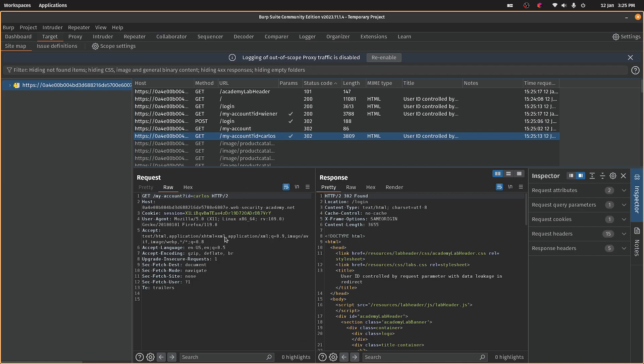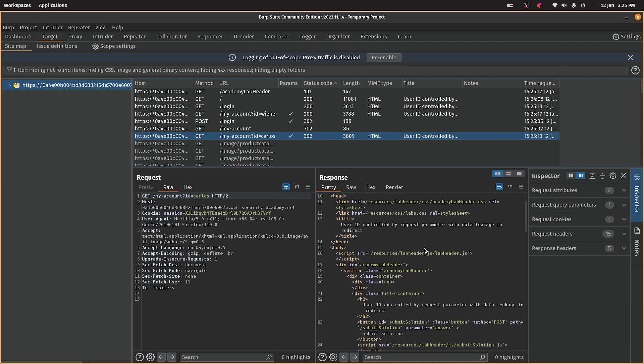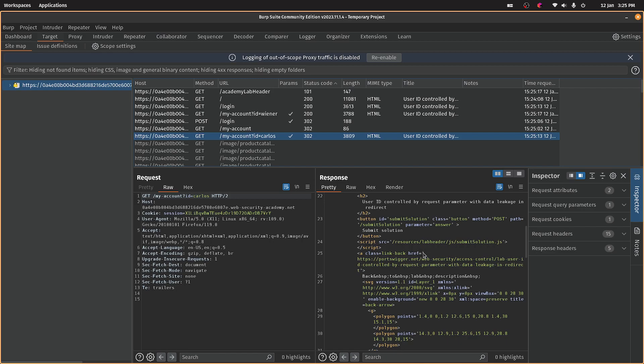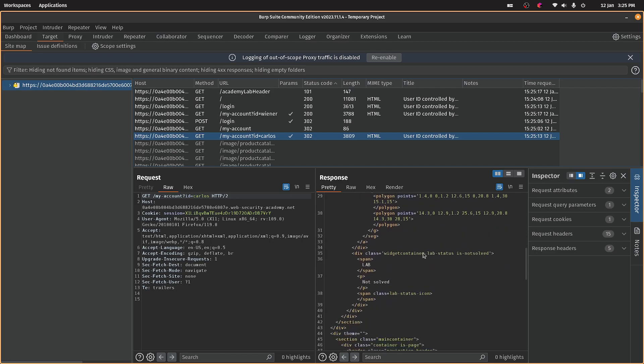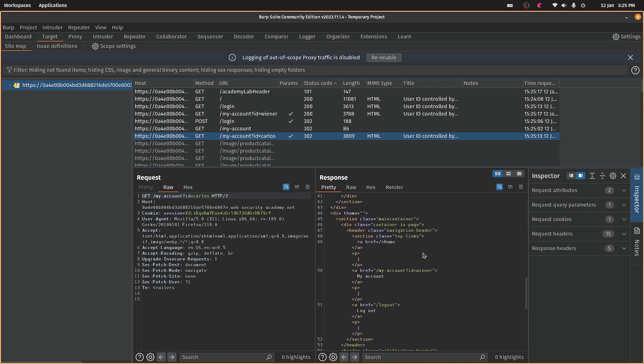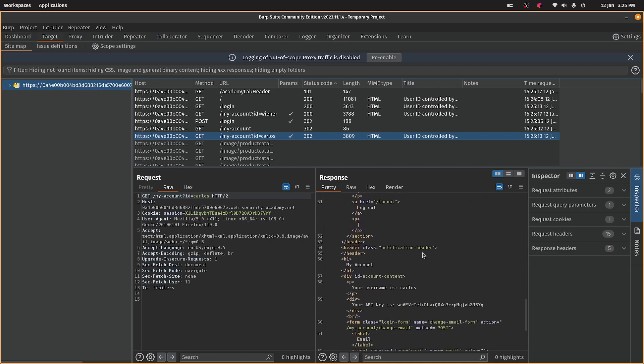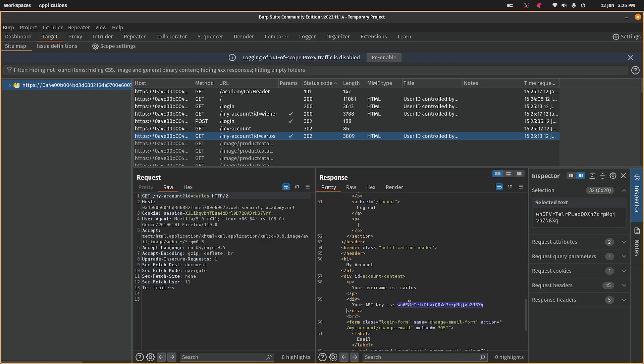Because we weren't actually sending anything. So this redirect should be leaking the API key. There it is.